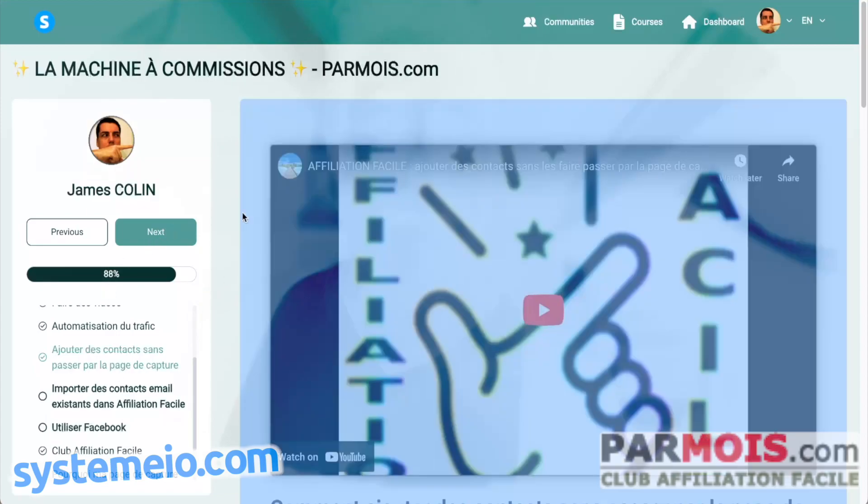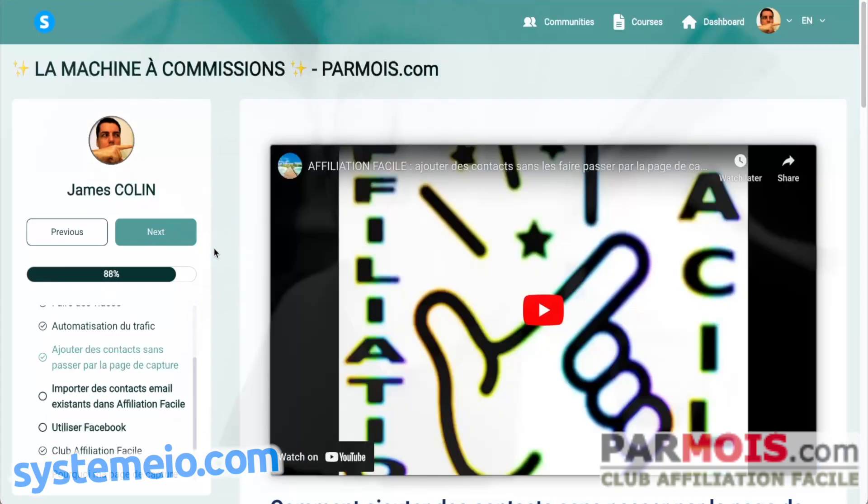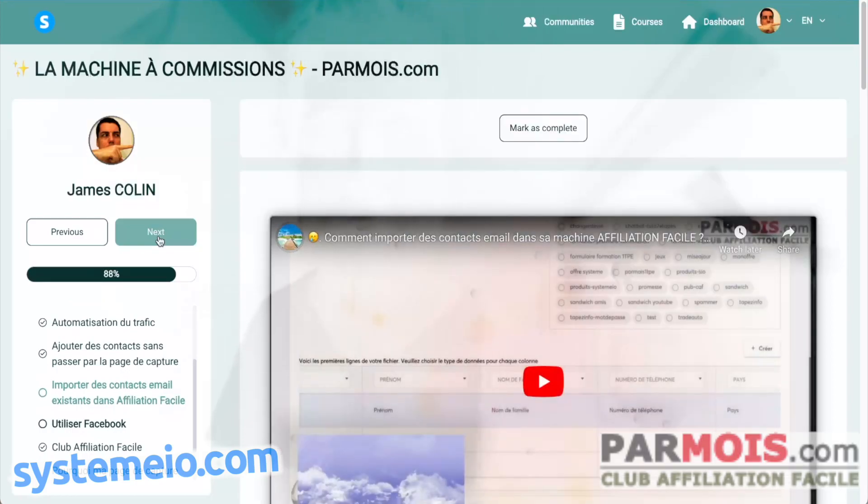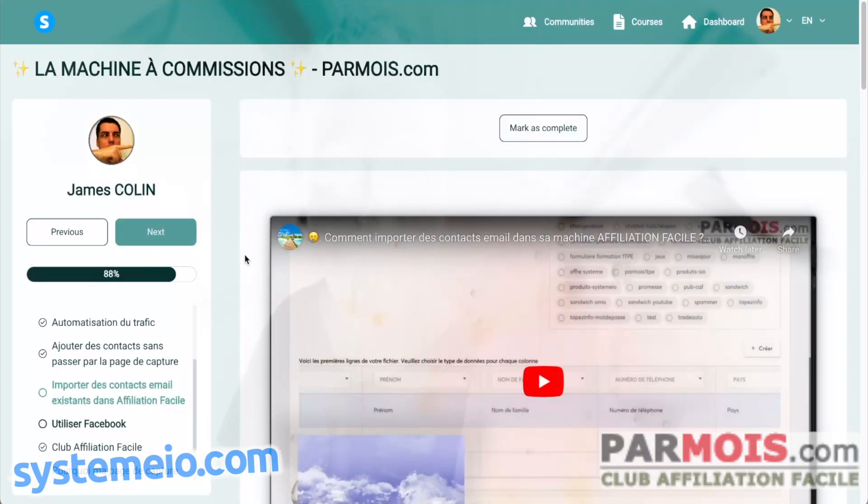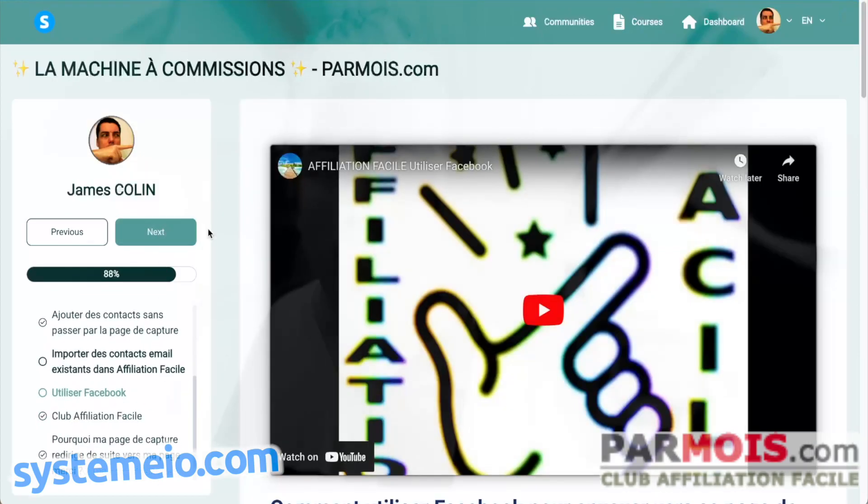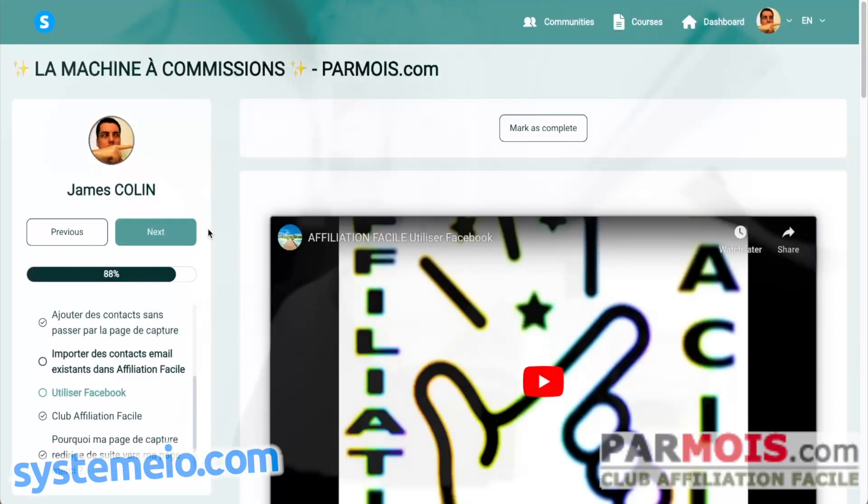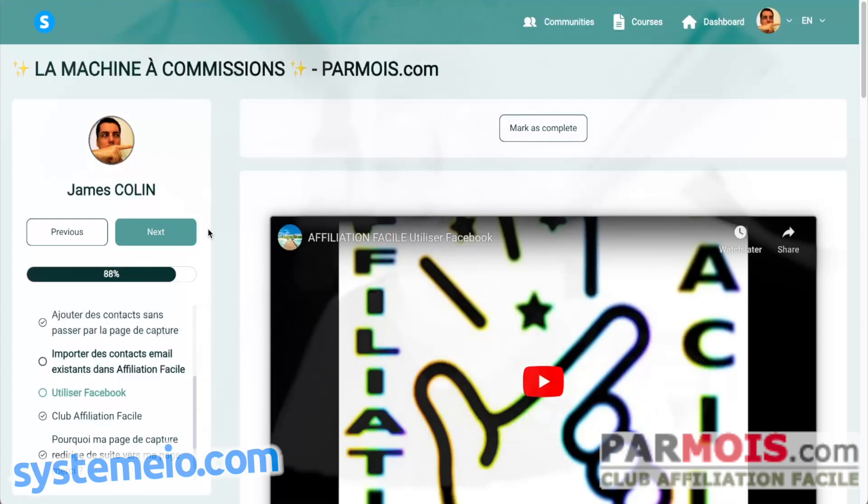For the next lesson here you can see the check mark. Check mark means this lesson has been marked as complete. But when there is no check mark it means this lesson has not been marked as complete.